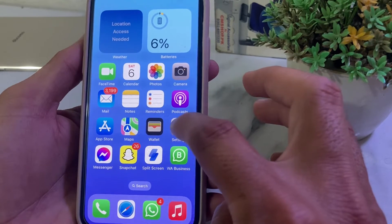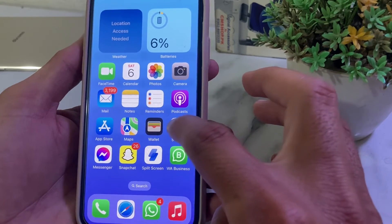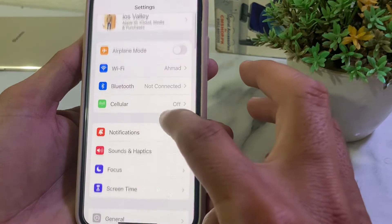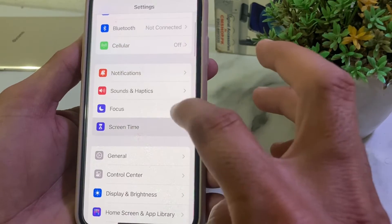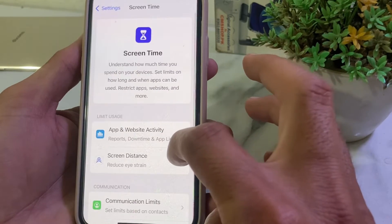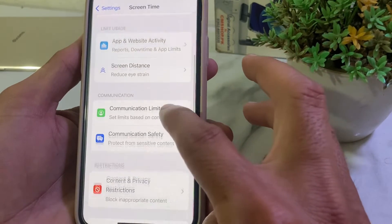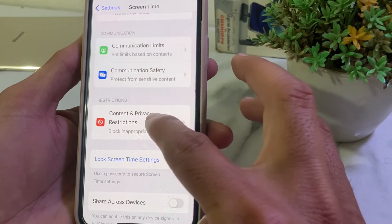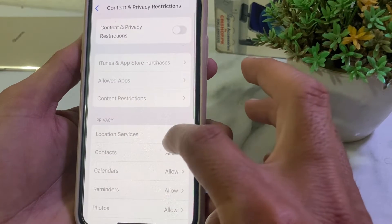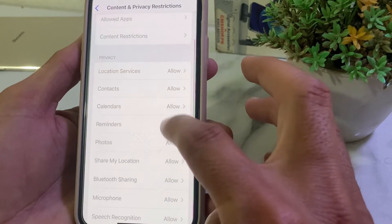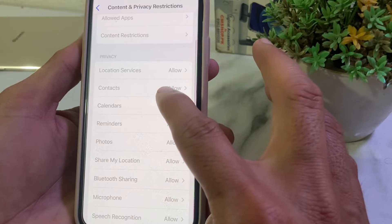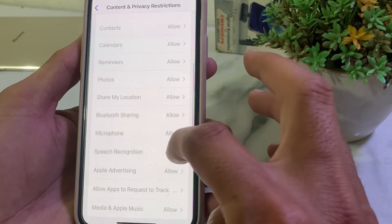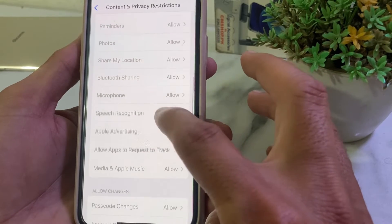If you are still having this problem, move to the next solution. Open Settings, scroll down, tap on Screen Time, scroll down again, then tap on Content and Privacy Restrictions. Make sure that all the options are allowed from here.